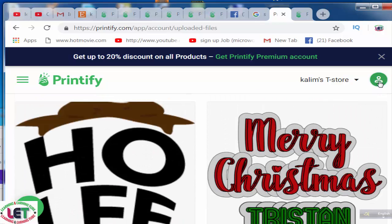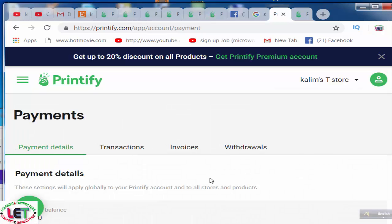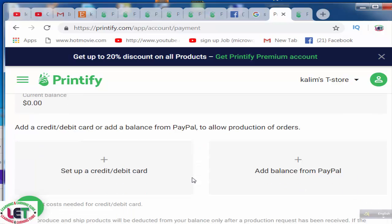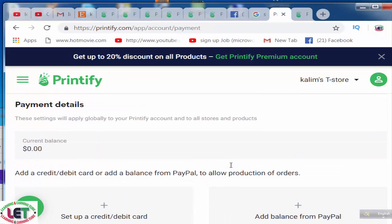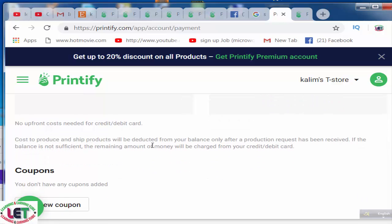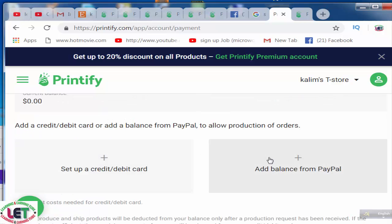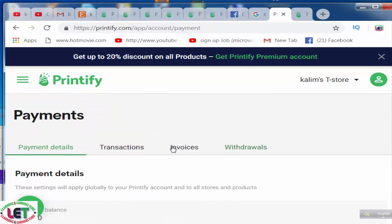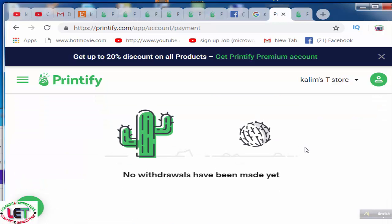I'd like to share the payment method. This is the total payment section. This is my new account so there is no payment here yet. There is an option for PayPal and debit or credit card, which you can set up on this website. You can also get coupons by clicking 'Add New Coupon.' And here are the transactions, invoices, and withdrawals.